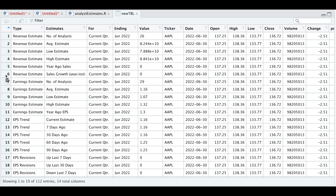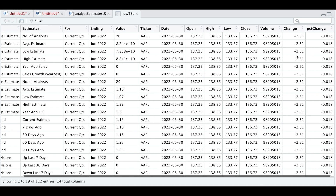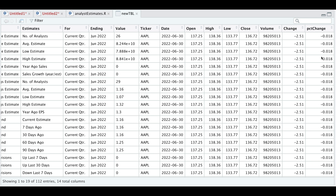As you can see, for the first six rows this data comes from the revenue estimates. If we take a look at row three, this data represents the low estimate for the current quarter ending in June 2022. This is the value. And then we have some stock information such as the ticker, the date we grabbed this information, and then the open, high, low, close, volume, change, and percentage change for this ticker on this particular day.